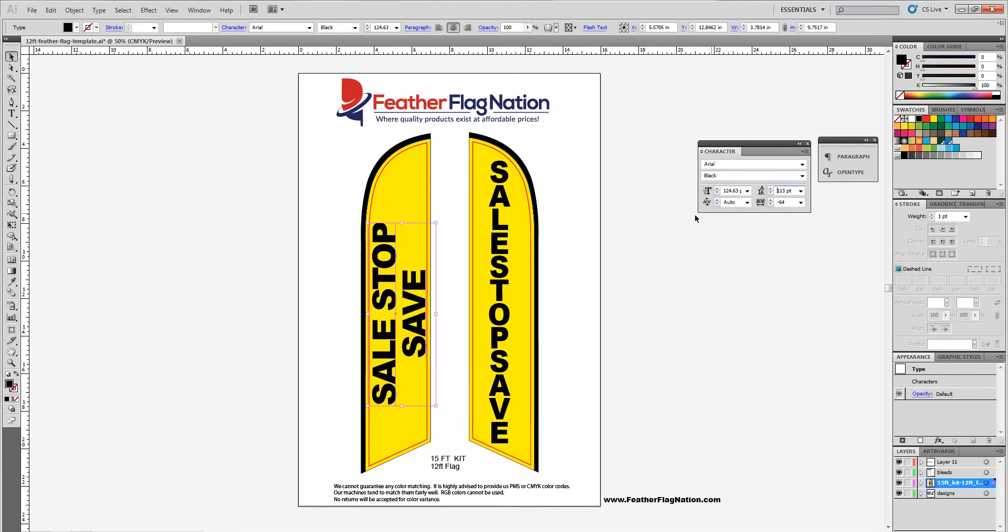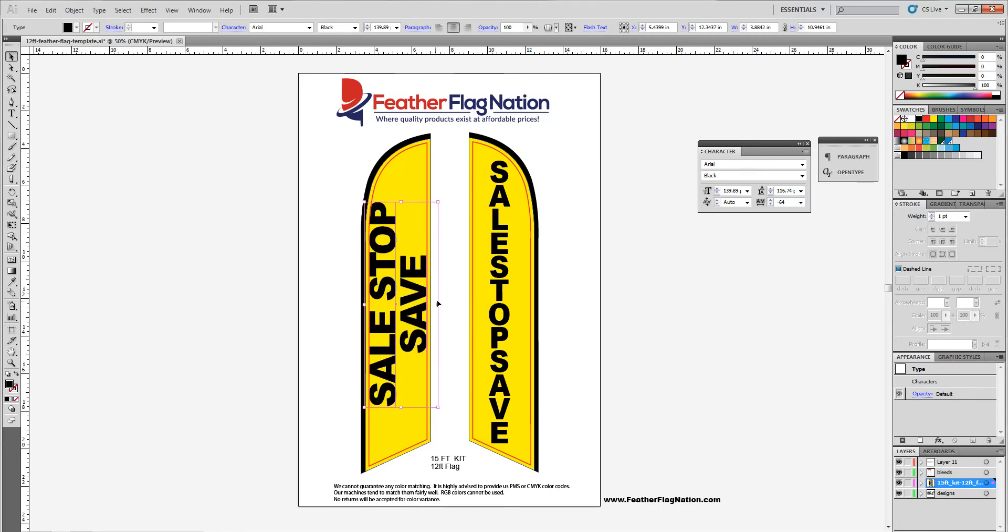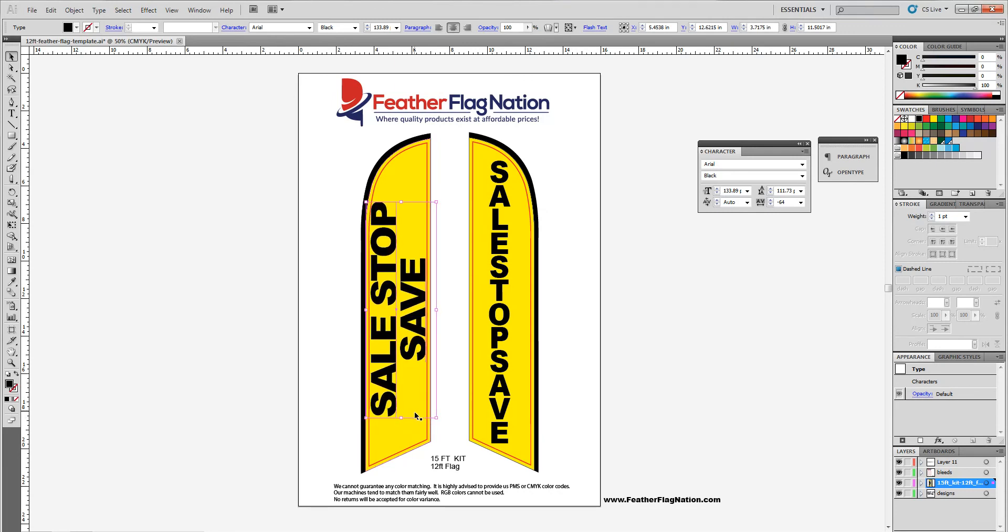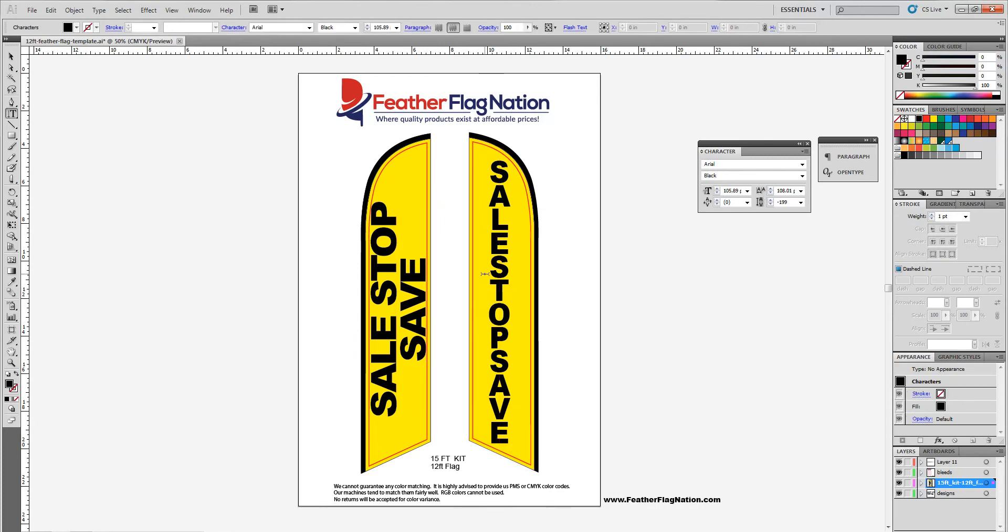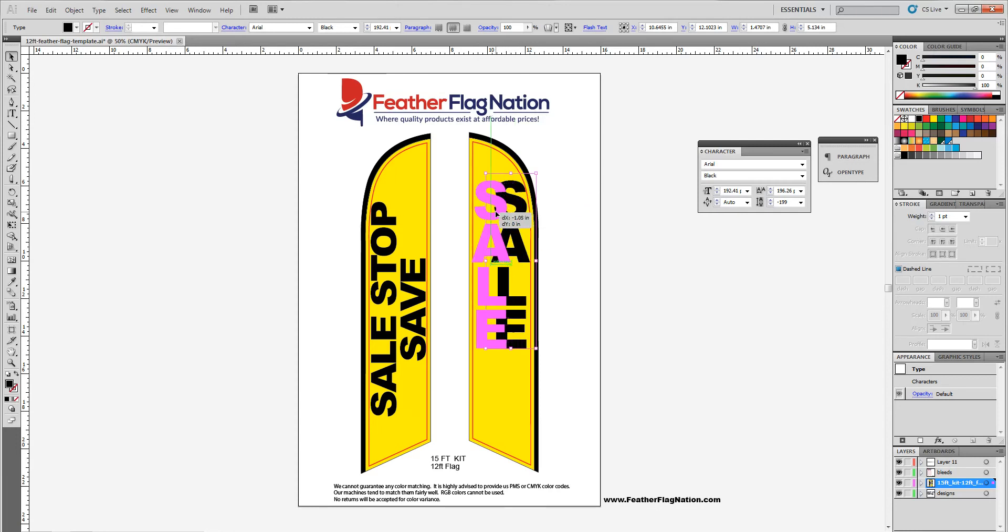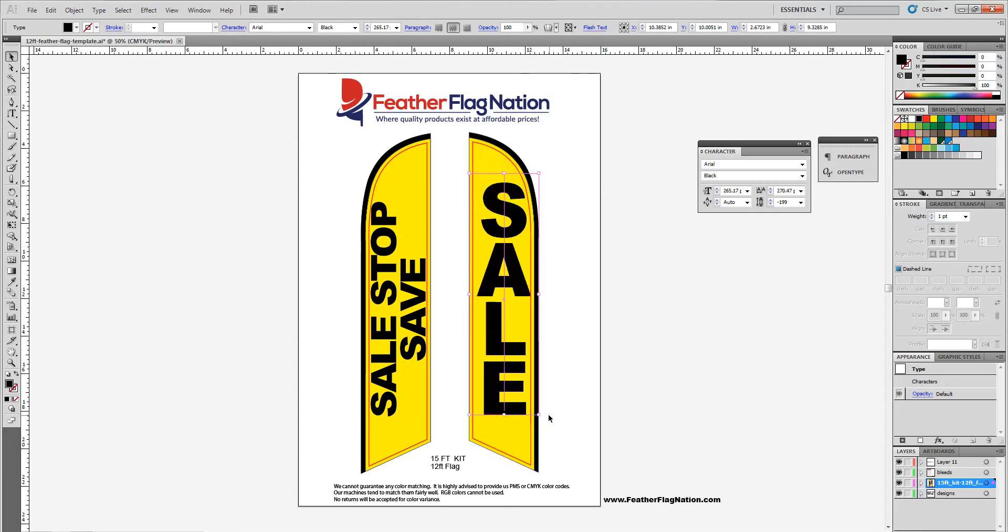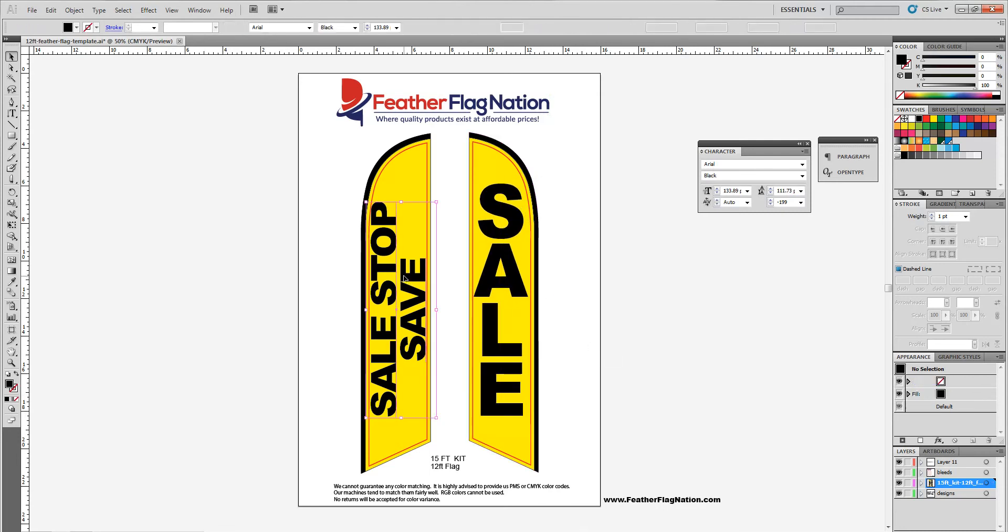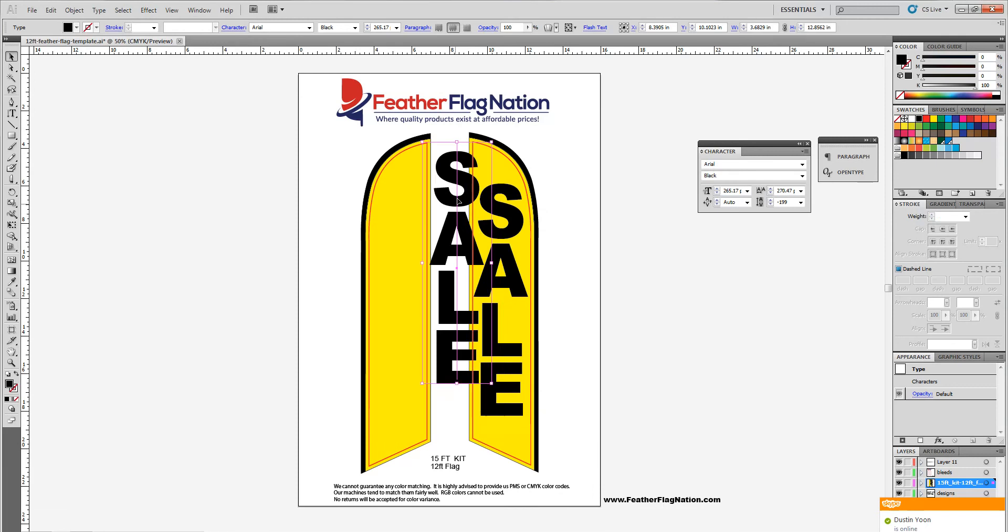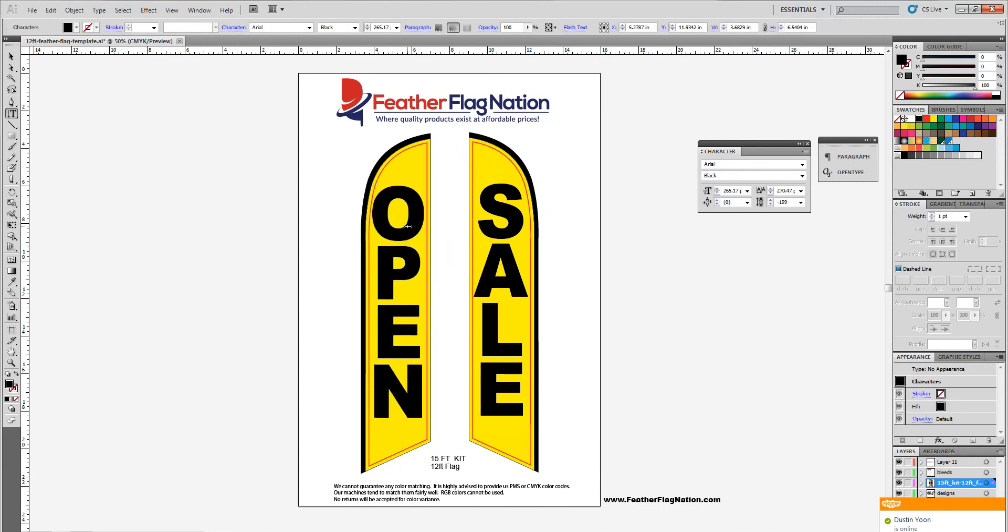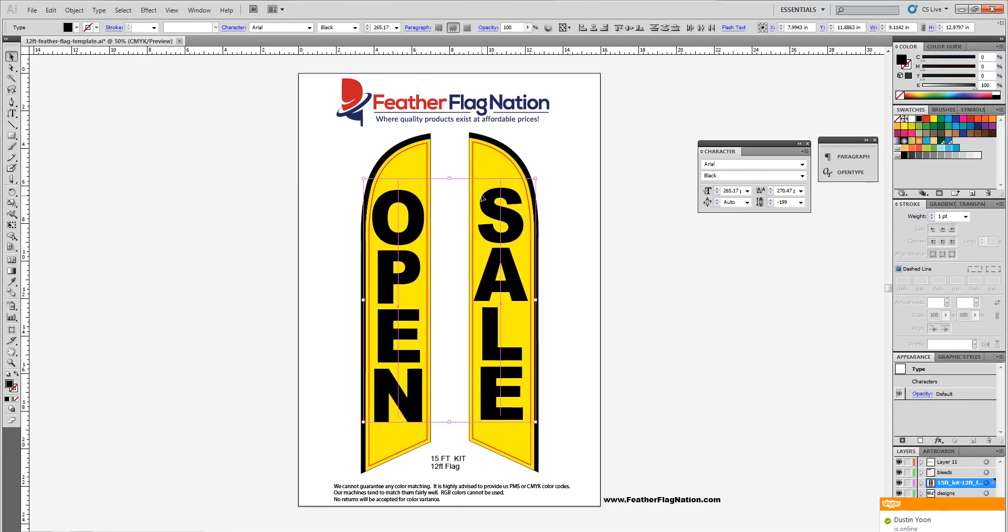So in this case, I do sometimes do it unproportionally. It doesn't really make too much of a difference for text. But when it comes to logos for your clients, don't do it unproportionally. Always use the shift key. So you can do that. Let's change this back to sale. Okay. Let's just hold down. Remember, I'm holding down shift when I'm doing this. So hold down shift and just go right there. Perfect. So we're going to put sale on one side. Let's put open on this side. Perfect. So as easy as that.